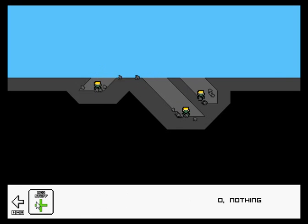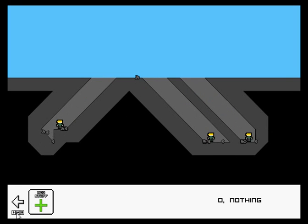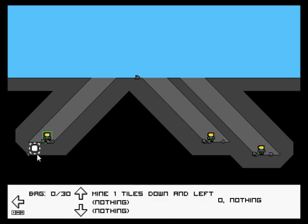I have done one properly useful thing though. Mines are now automatically placed for ramps and trapdoors. Well, mainly left and right.